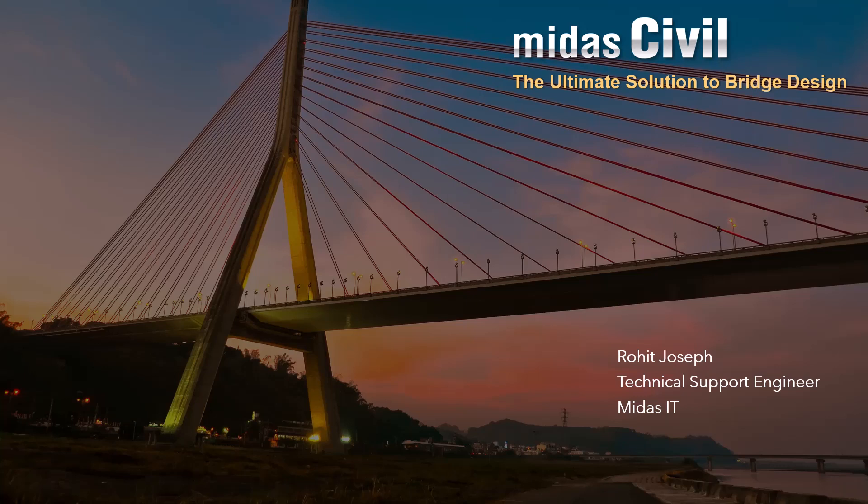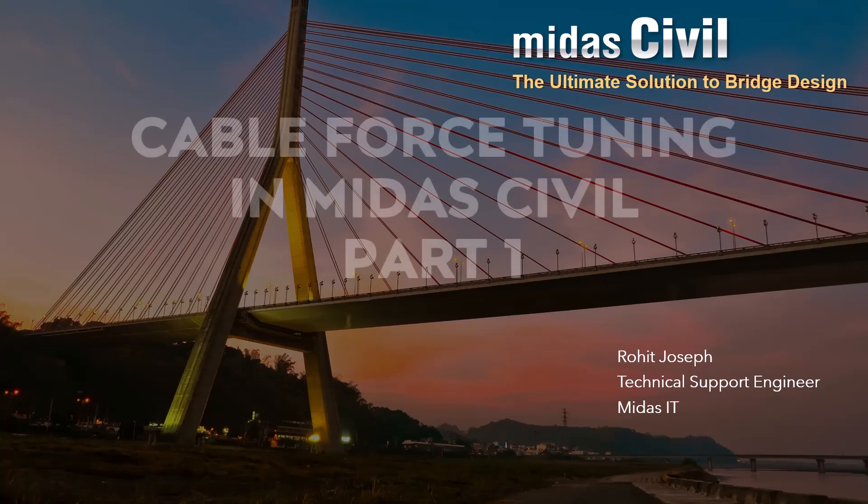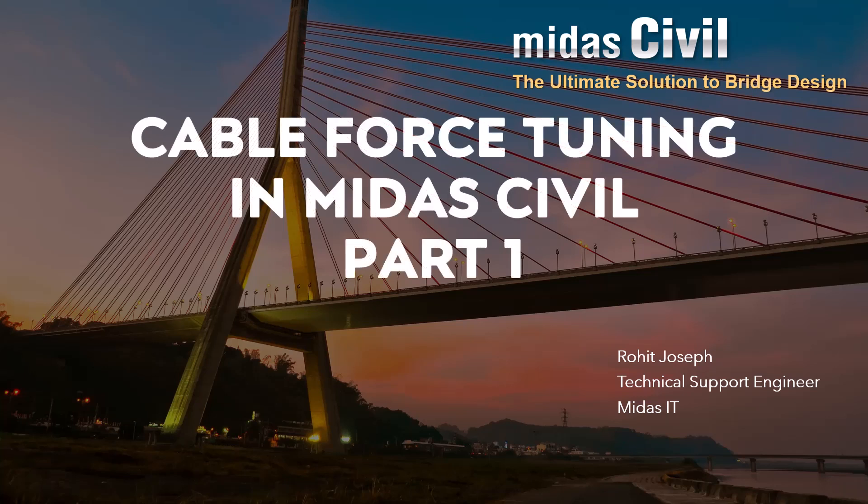Hello all, welcome to another video of MIDAS short video series. My name is Rohit Joseph and I am a Technical Support Engineer at MIDAS ID. In today's video, I will be explaining Cable Force Tuning in MIDAS Civil Part 1.